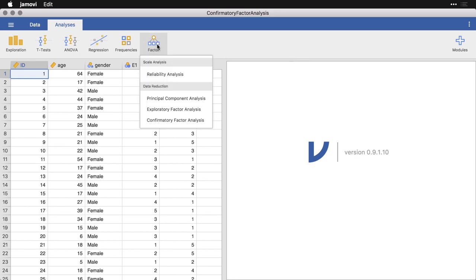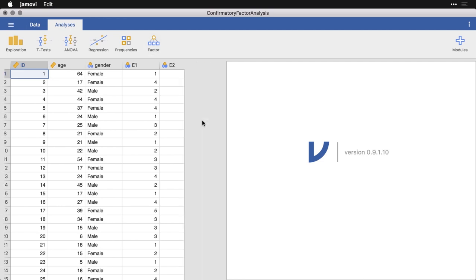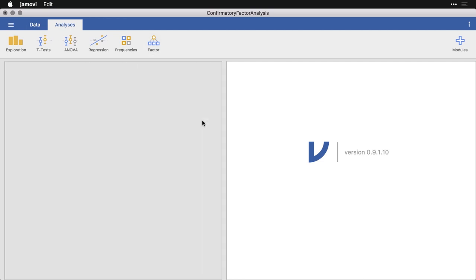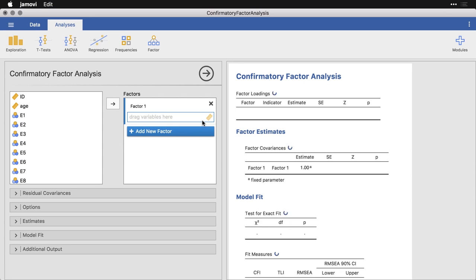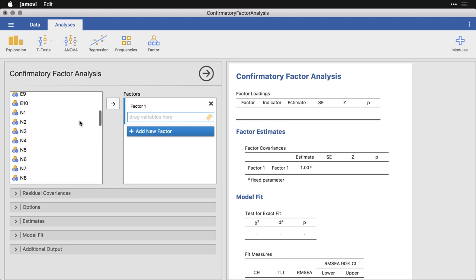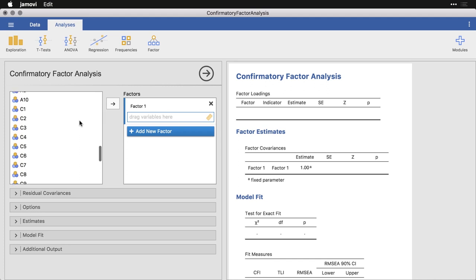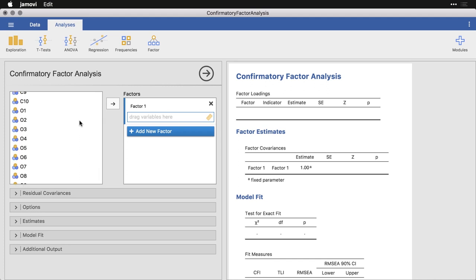We come to factor, and we come down here to confirmatory factor analysis. I am working with the big five data set that you can download from the sample files on datalab.cc. What I have are 50 different variables with 10 each for the five different big five personality factors: extraversion, agreeableness, openness, and so on.